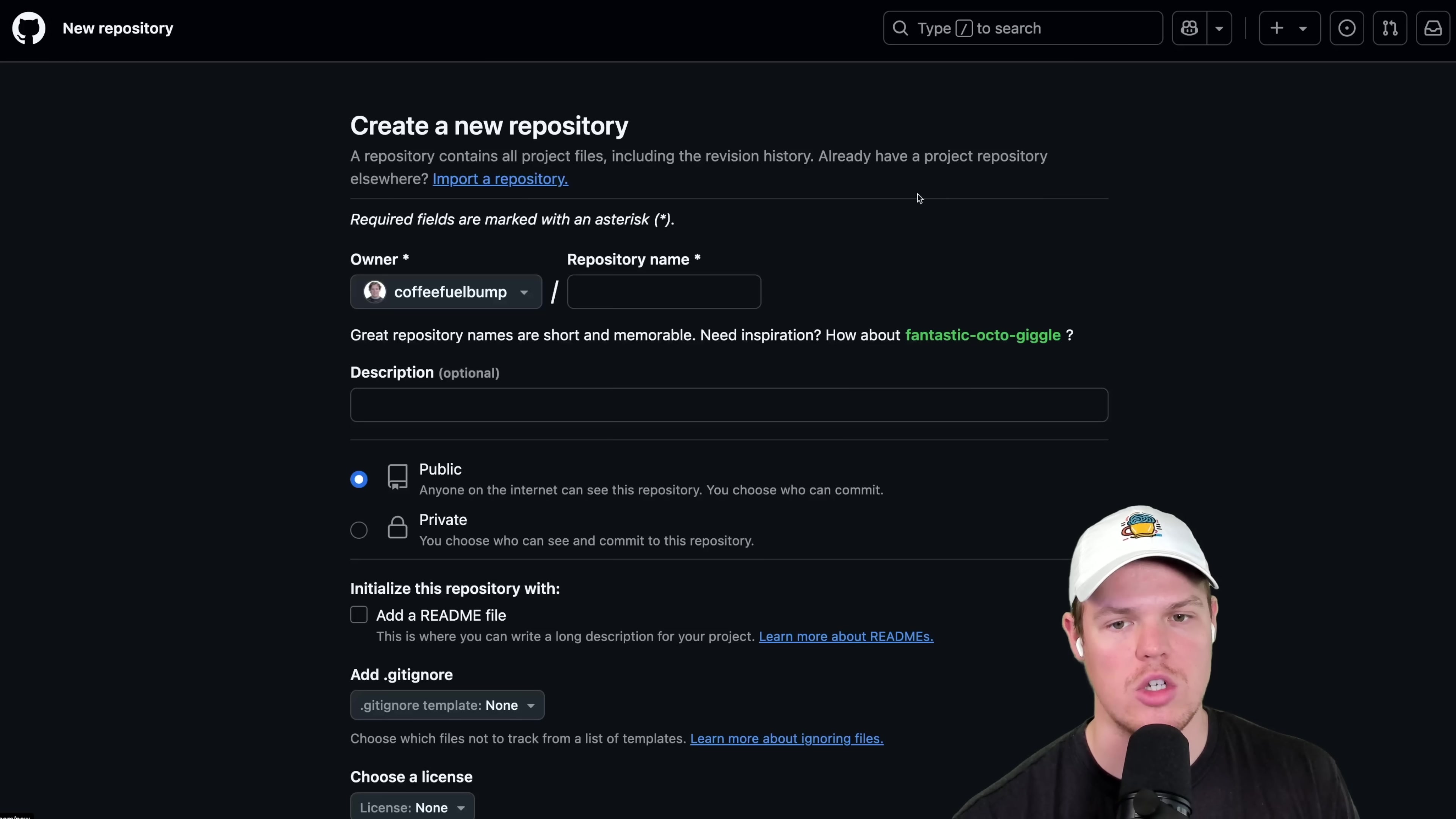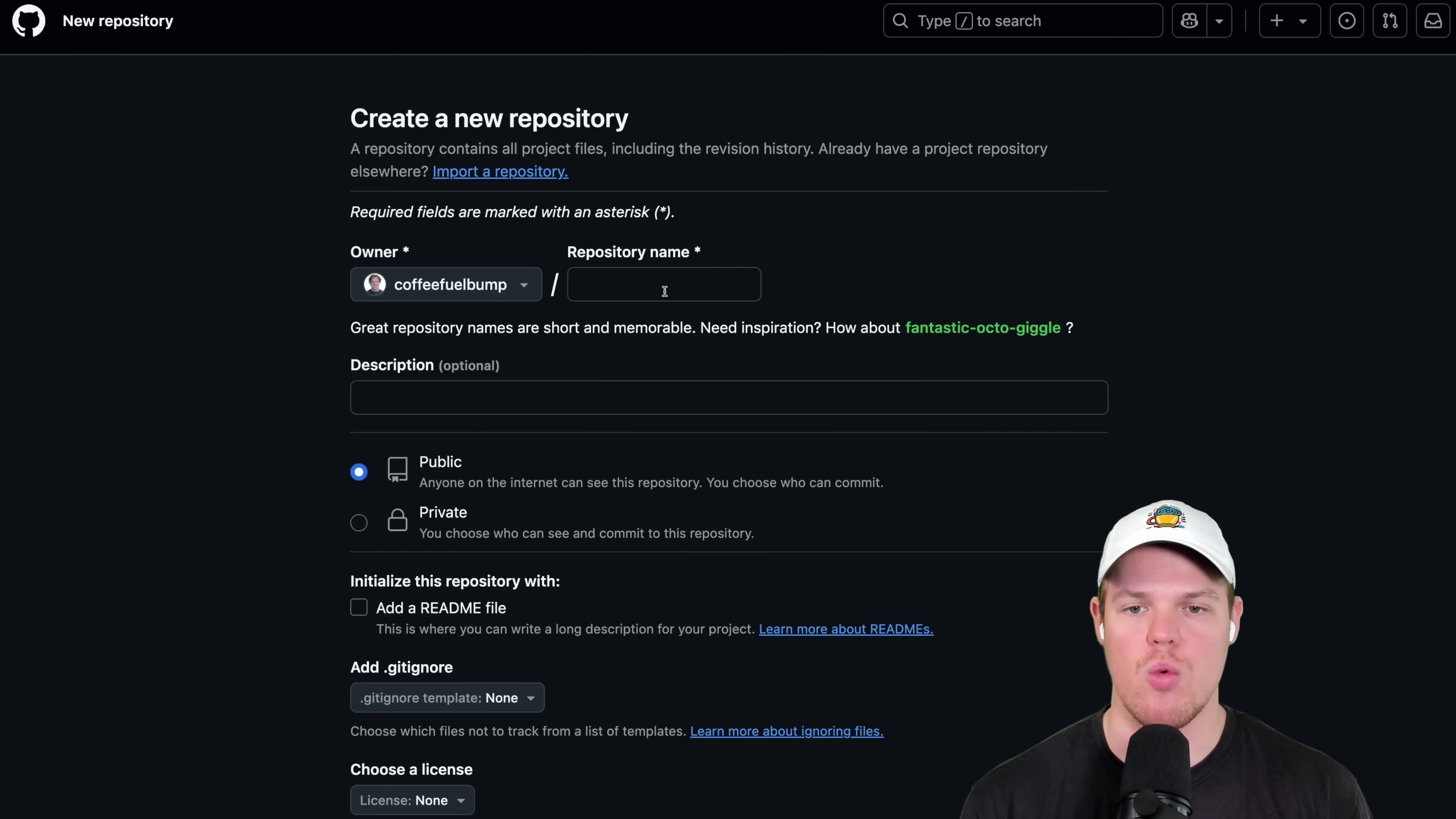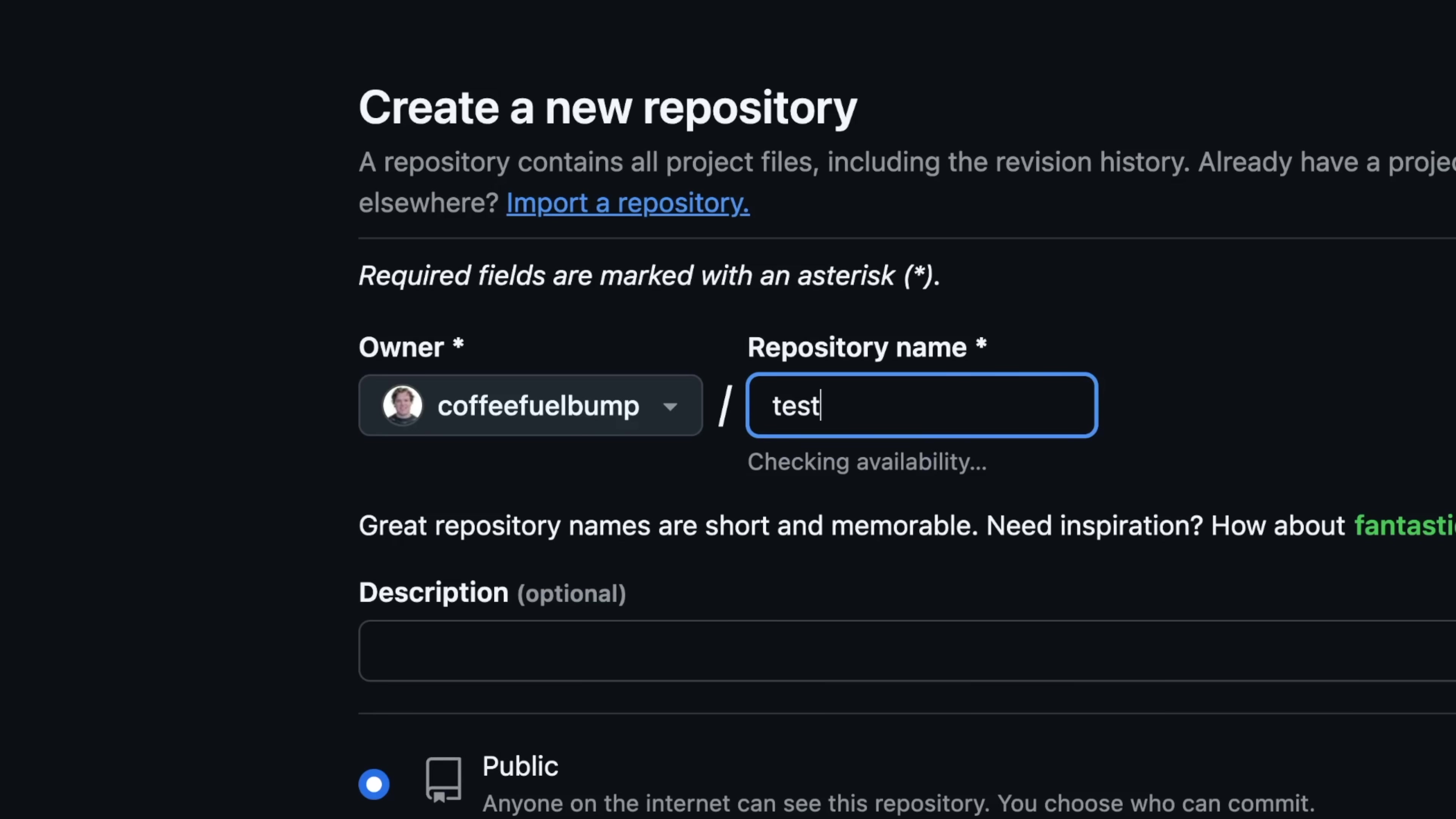We're going to create a new one just to kind of walk through it a little bit. So the idea is this. We have our owner that's going to be you as an individual. And then your repo name. This could be public facing if it is a public repository. So I can just put test here.